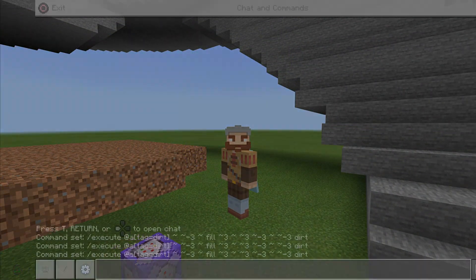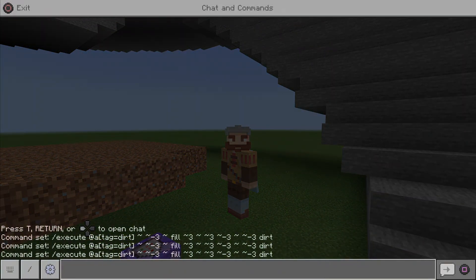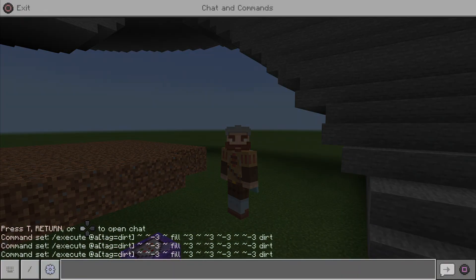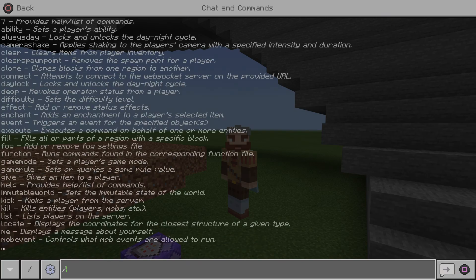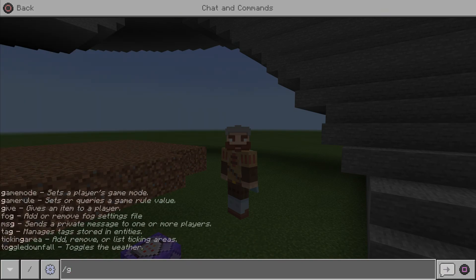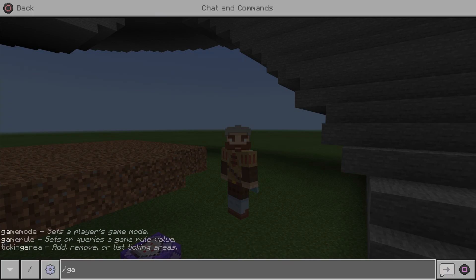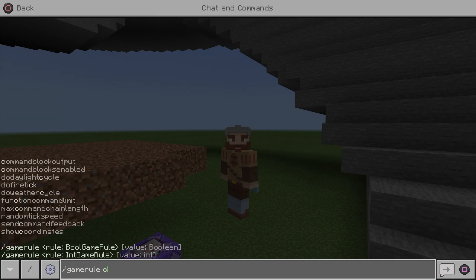As you can see in the chat, there has been a lot of command block output and commands put in the chat. To get rid of that, you guys are gonna want to type in gamerule, and then commandBlock...